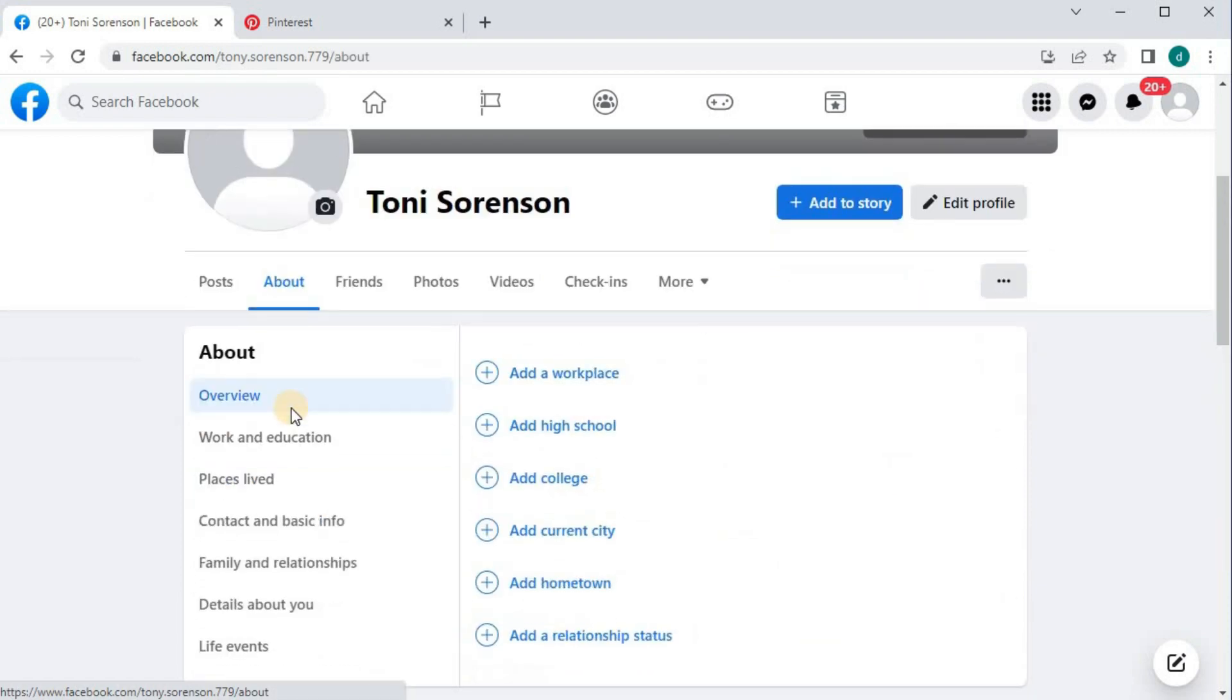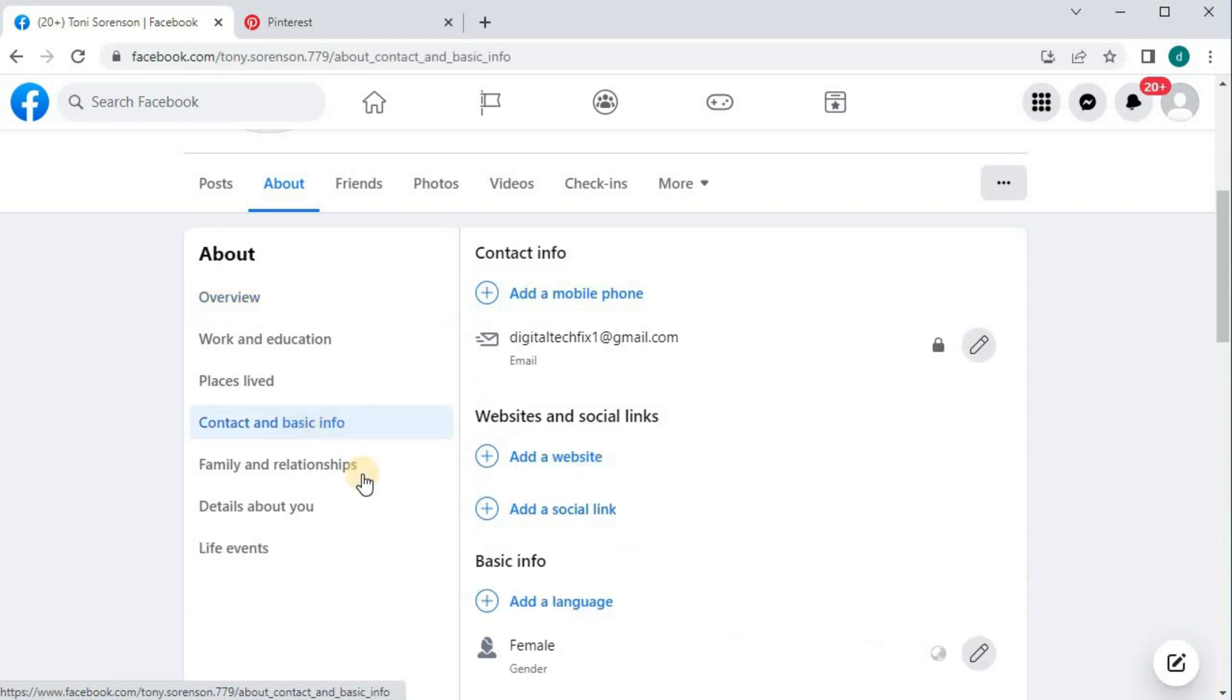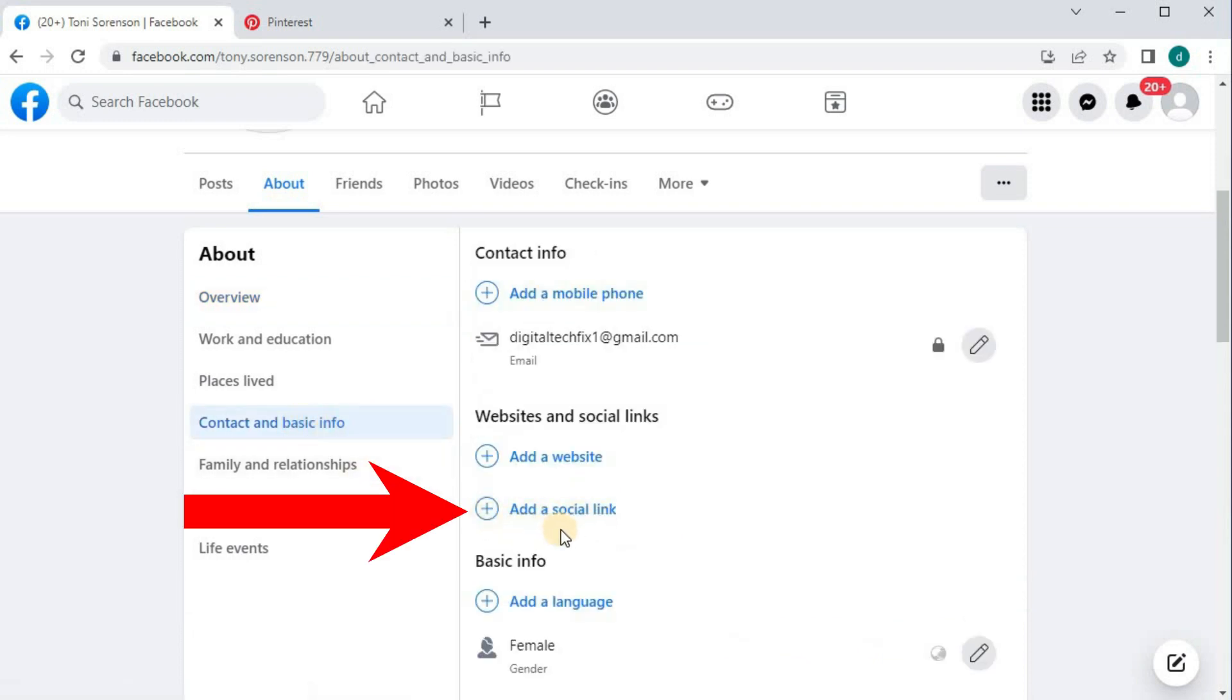Scroll down until you find Contact and Basic Info. Push on that. We have this option here that says Add a Social Link.